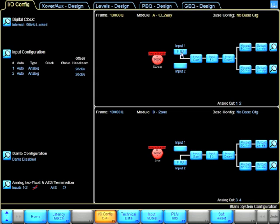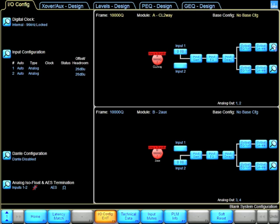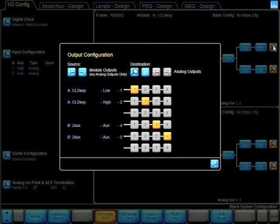I'm going to be reading from input number 1, which is OK. And then on my output matrix, I just want to make sure and confirm that physical outputs 1 and 2 are the ones being used.